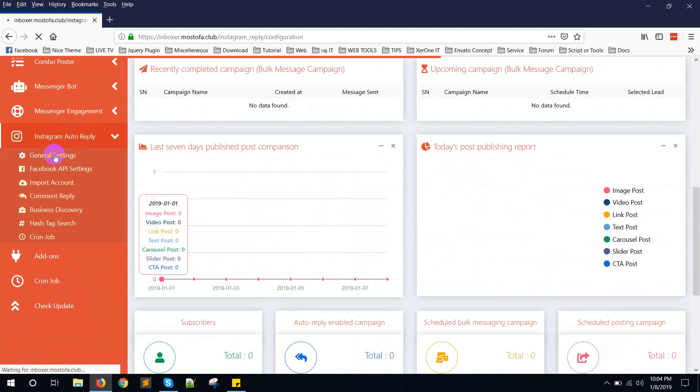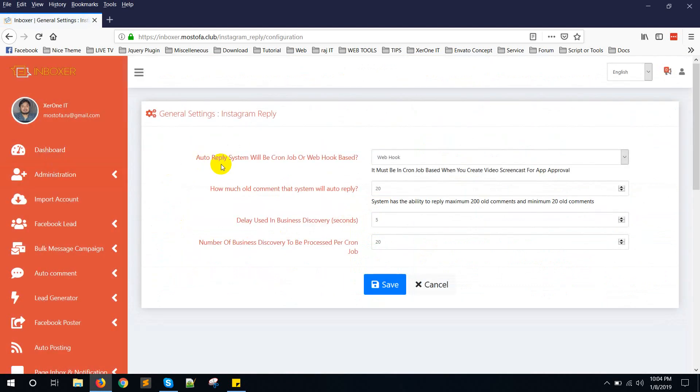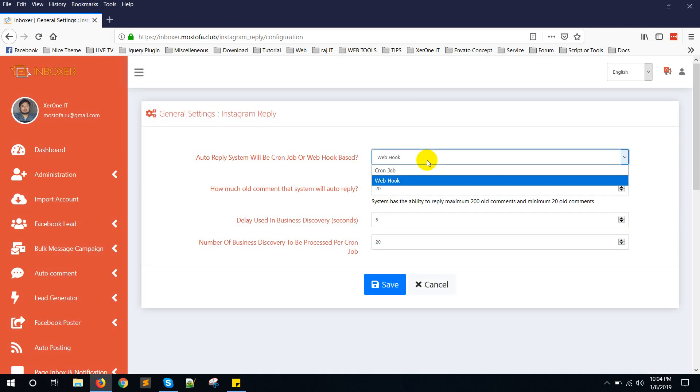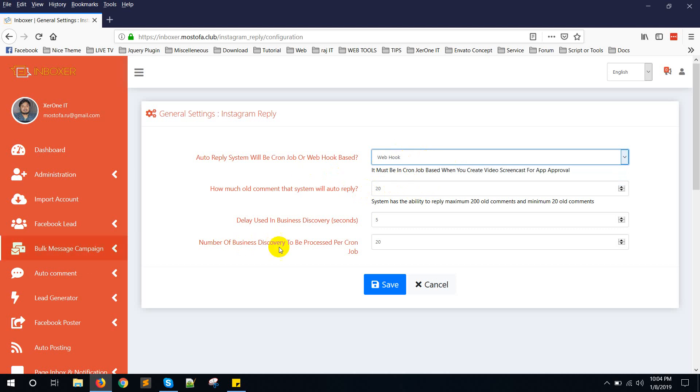Click on general settings. In general settings, just make sure that auto-reply system will be cron-job or webhook based. Select webhook based. During creating Facebook app first time, you need to keep it as webhook based. So it is webhook based.